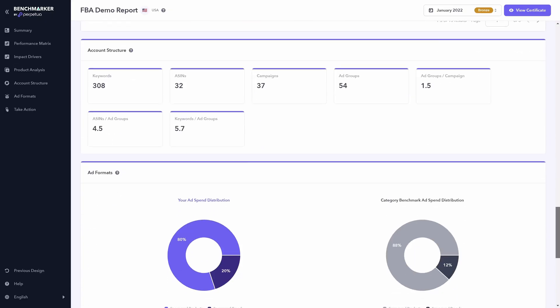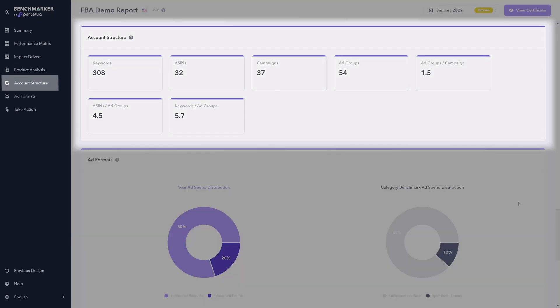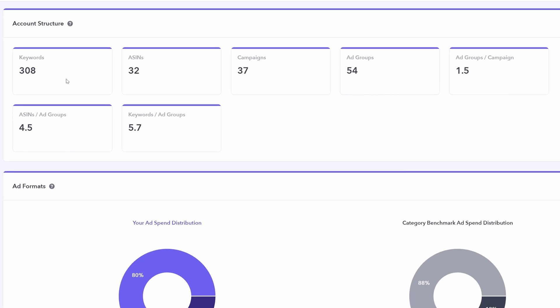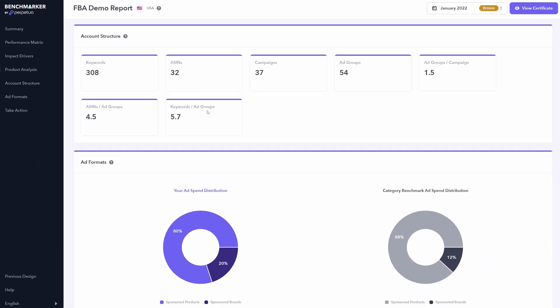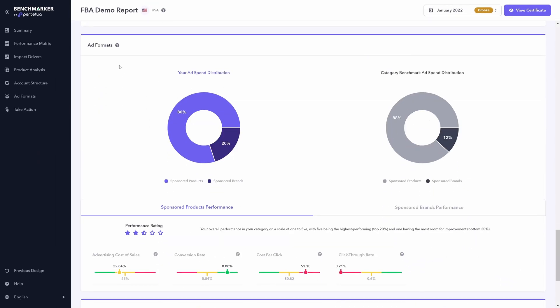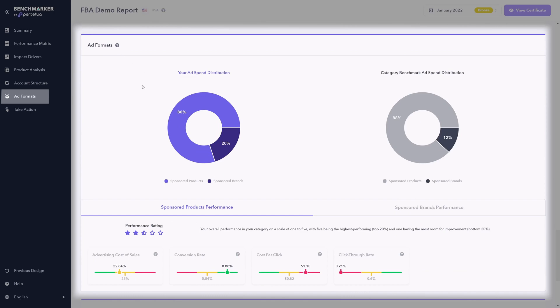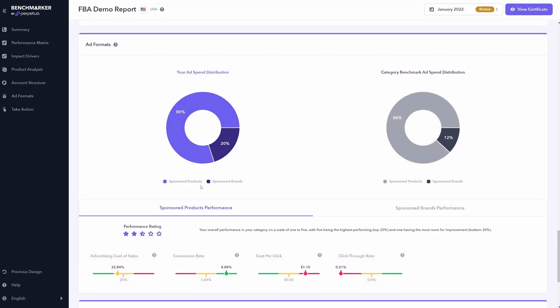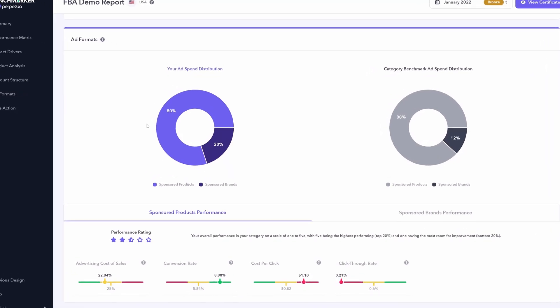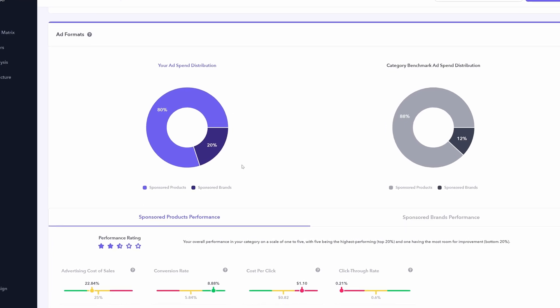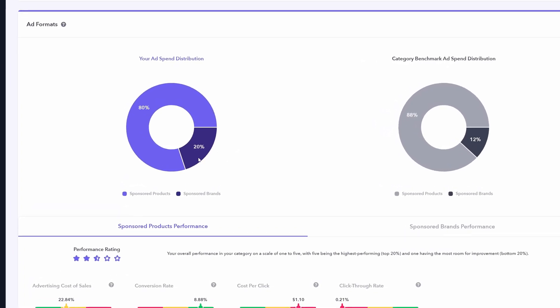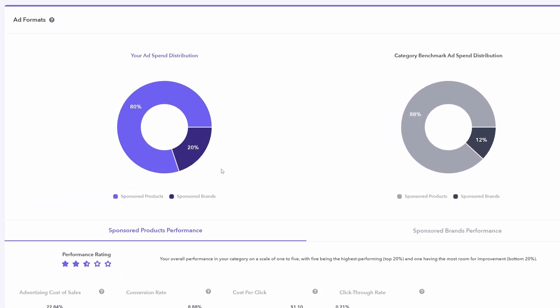Scrolling down from here, you can see your account structure. And this shows you the number of keywords, ASINs, campaigns within your account. Below that we find ad formats, and this shows your distribution between sponsored products, the lighter purple, and sponsored brands, the darker purple. You can also compare that with the category benchmark.